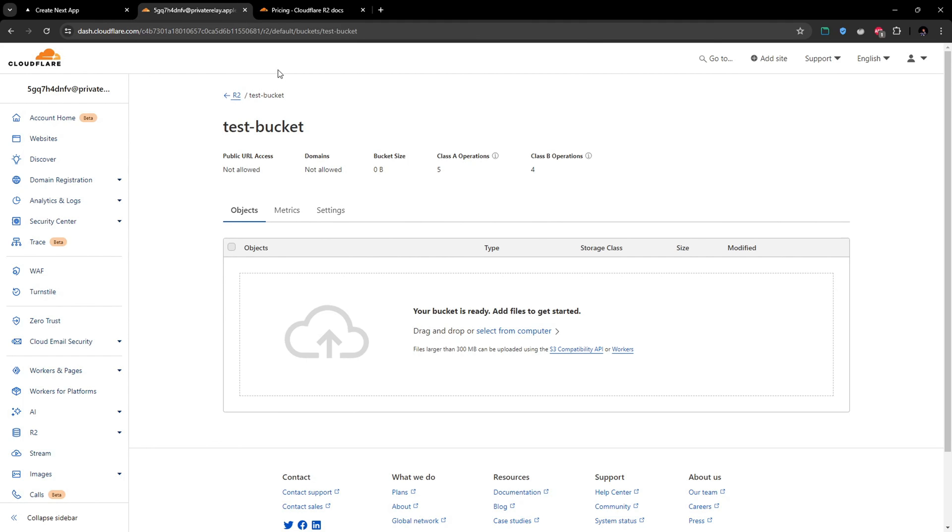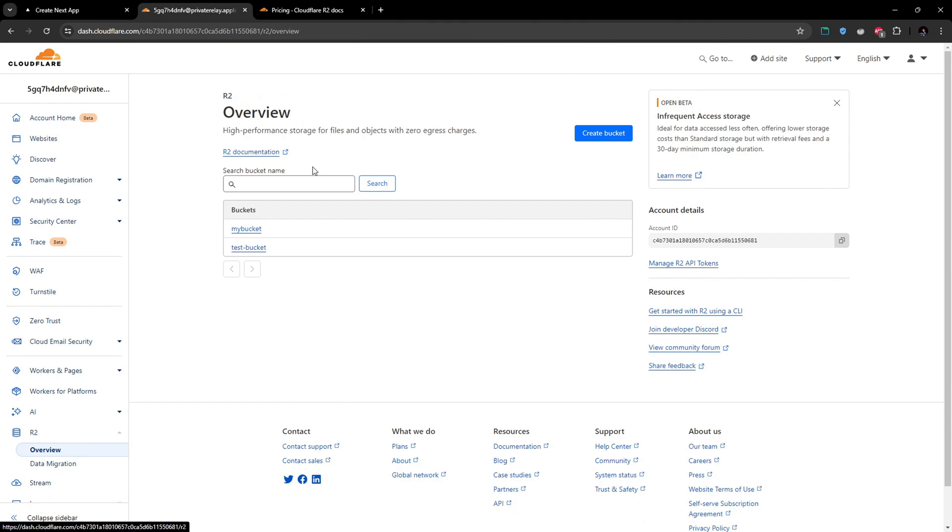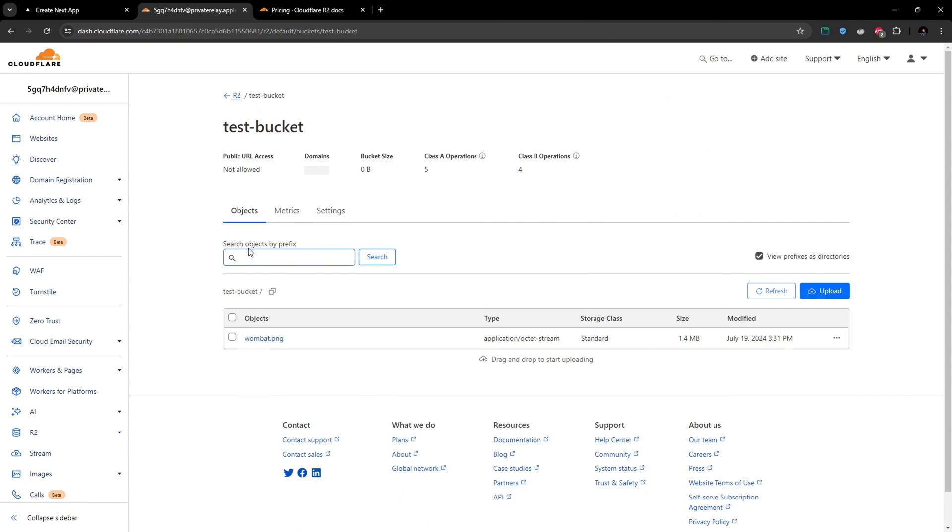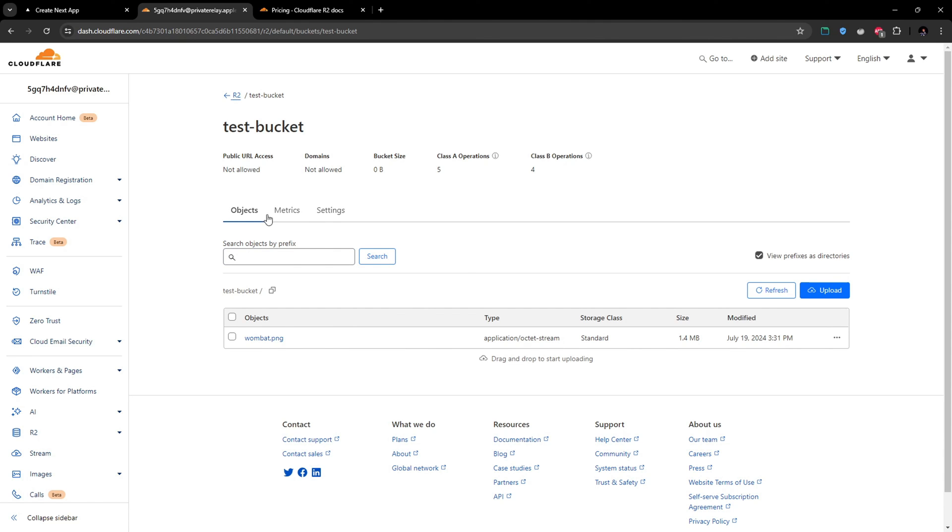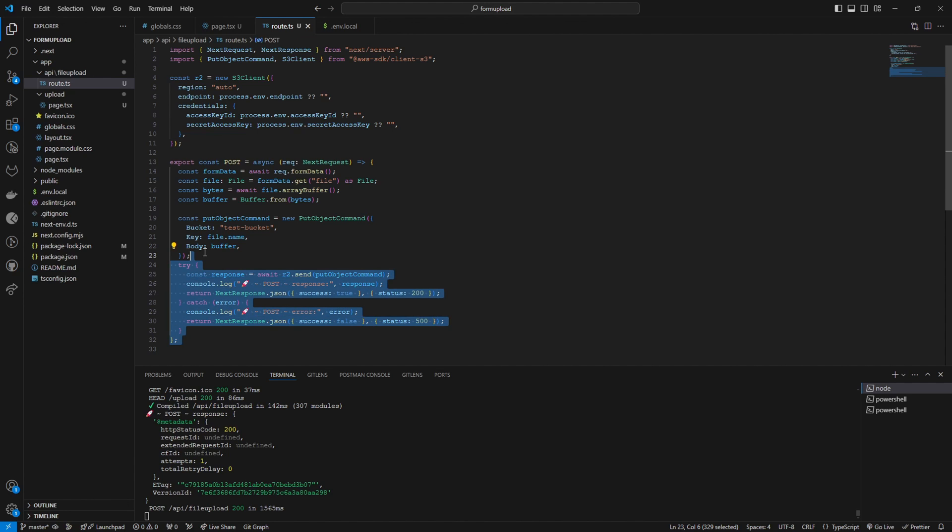Let's go and have a look inside our bucket. So this is the test bucket we created. Let's go inside. The file has been successfully added to our R2 bucket in Cloudflare.